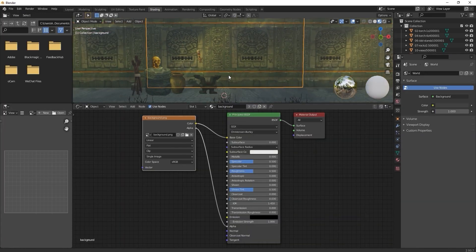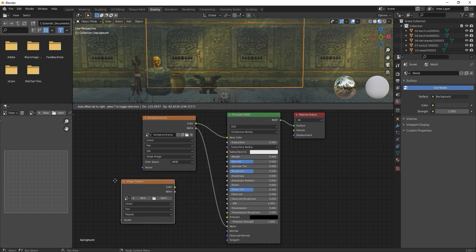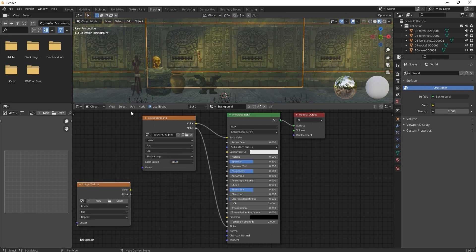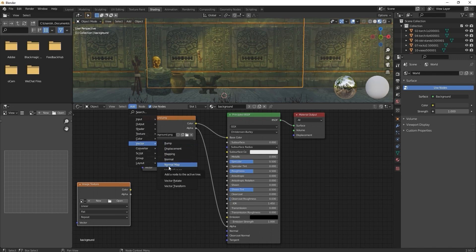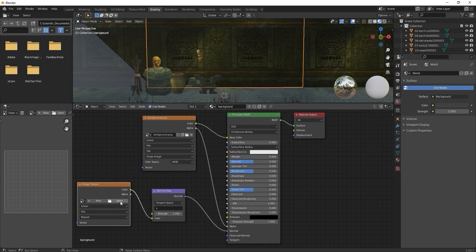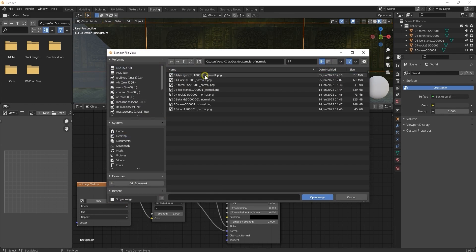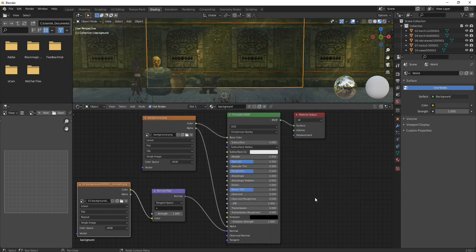To do this, start off by creating an image texture node and normal map node. Connect them and plug them into the normal input in your main material node. We'll load in our background normal map to the texture node and then max out the strength value in the normal map node which will add a level of depth to the background wall image.